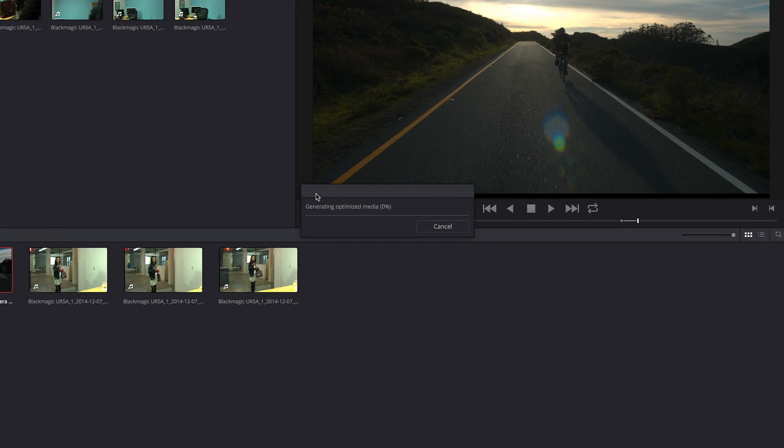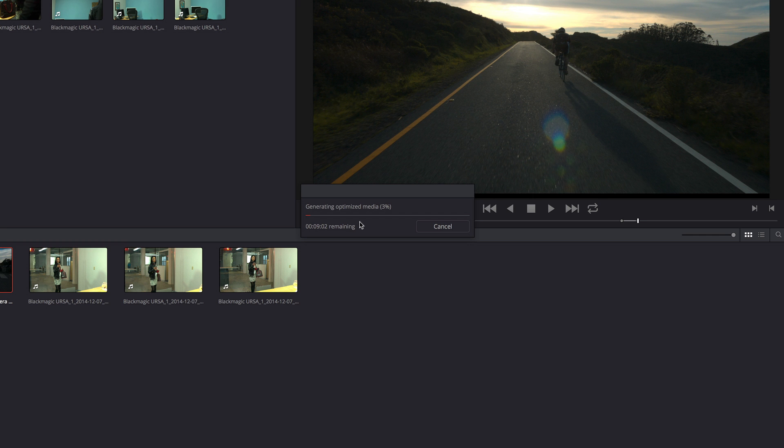I get a dialogue with a progress bar that lets me know how long that's going to take. This happens to be a really long clip. So I can go have a coffee before coming back and being ready to go.